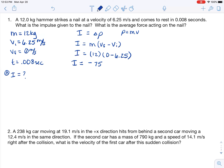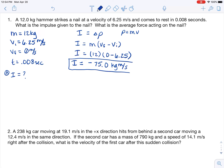Considering significant figures, we should express this to three sig figs. The unit is kilogram meters per second because we used kilograms and meters per second in our calculation. Impulse can also be expressed using Newton seconds, but since I did not use those units, I chose kilogram meters per second here.